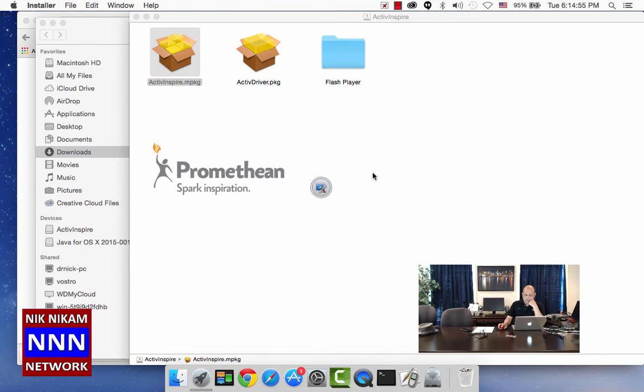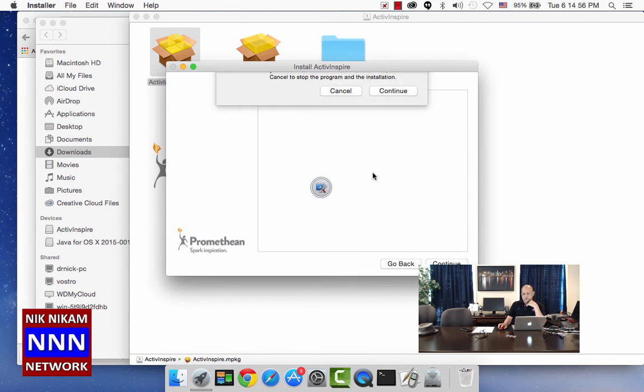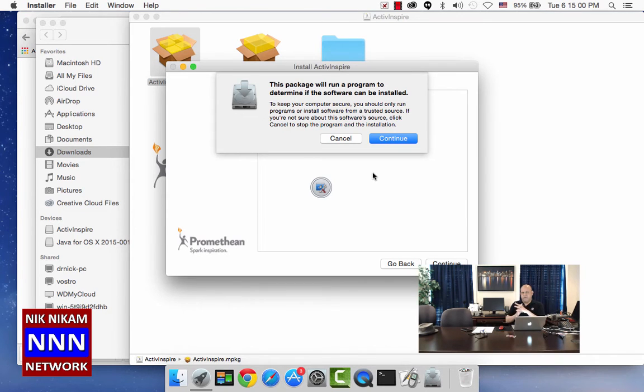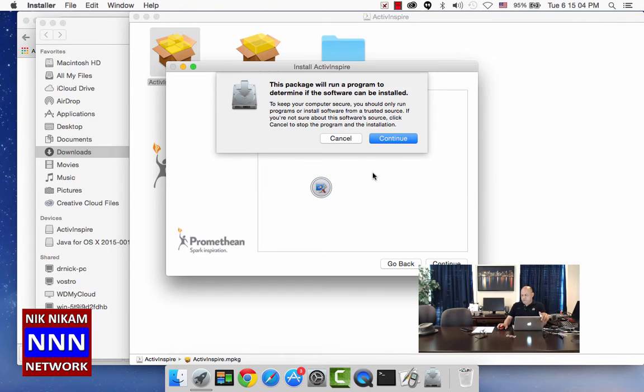When you do that, it will prompt you to see if you want to load this program. There may be a little snag here.